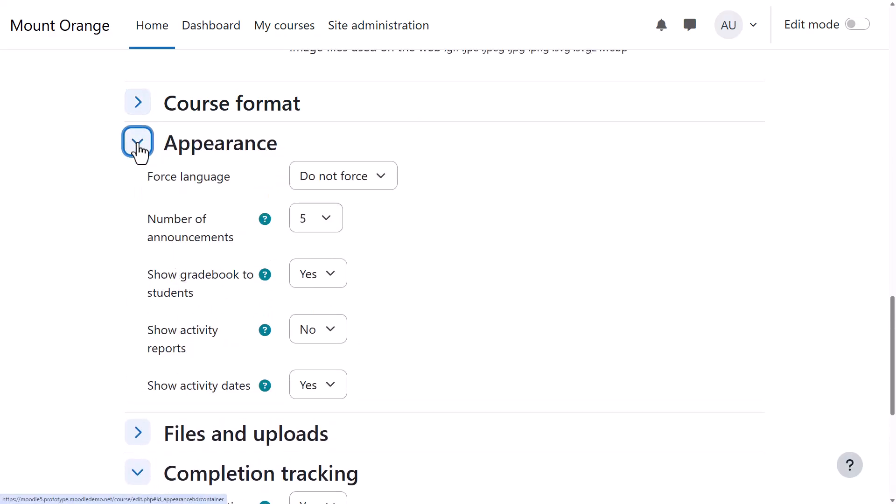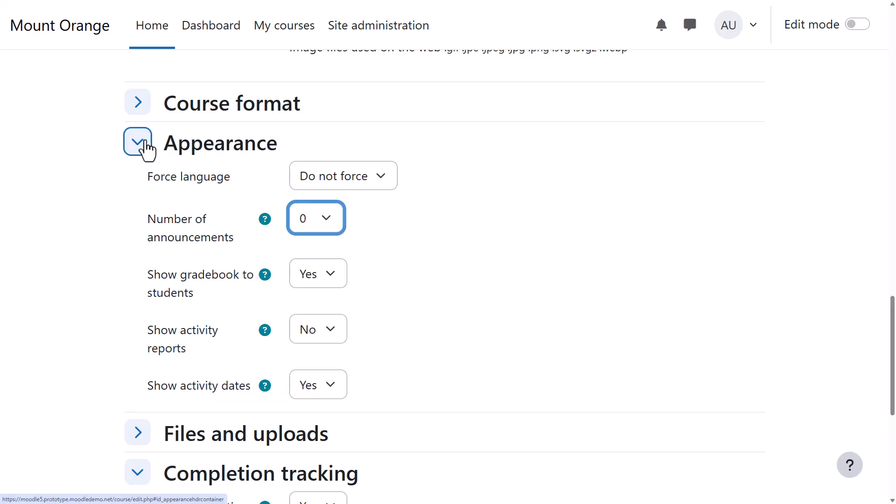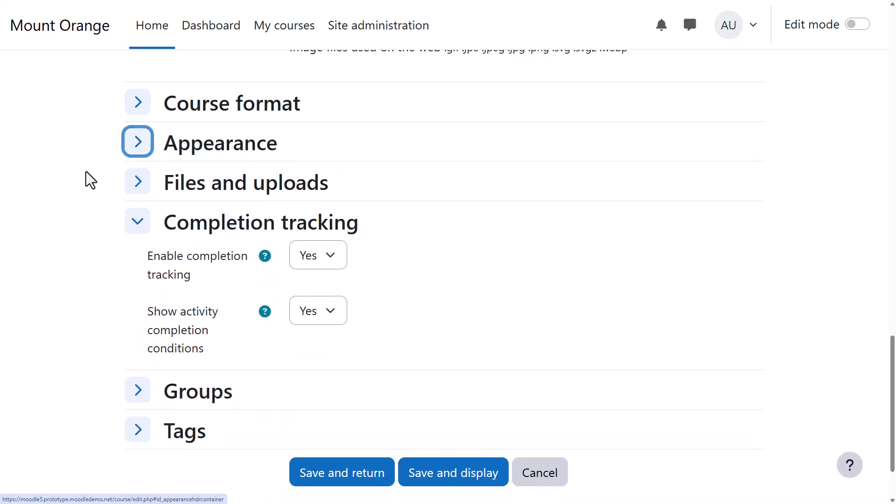Appearance will allow you to decide how many news or announcement items you want to show in the announcement forum. If you set it to zero, you can then delete the announcements forum if you don't think it will be useful to you.